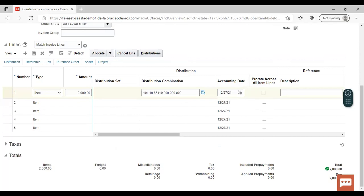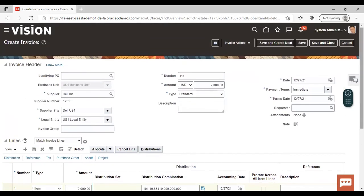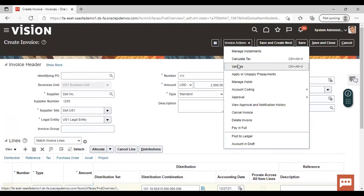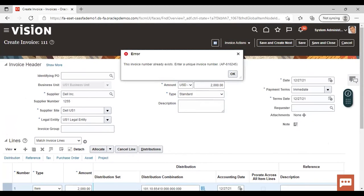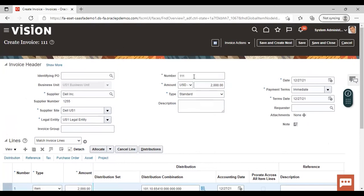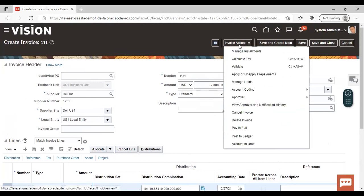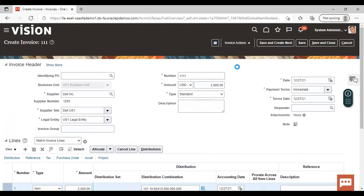Now go to invoice actions and validate the invoice. We need to give another number as it already exists, so the invoice number has been changed. Now again, go to invoice actions and validate.